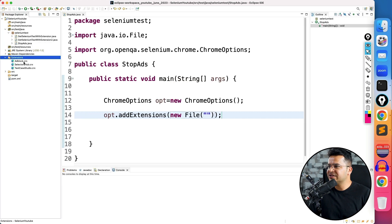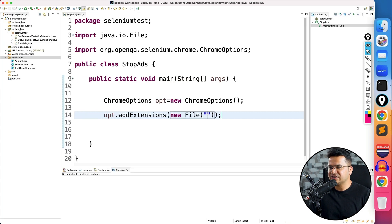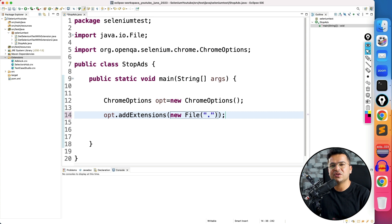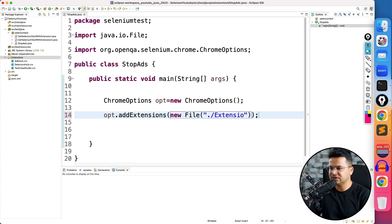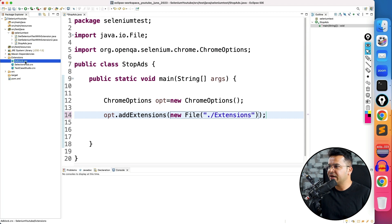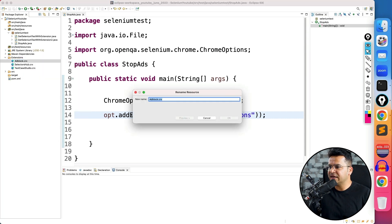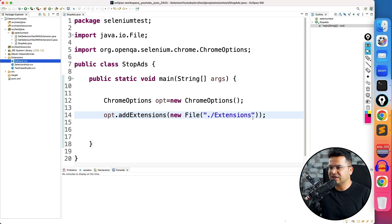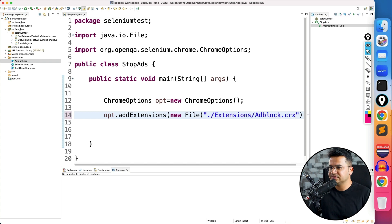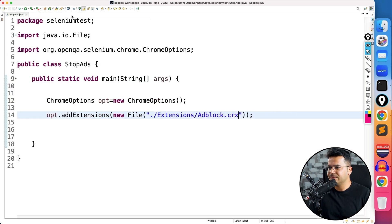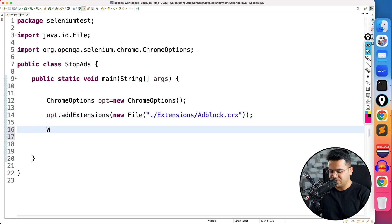So extension is available inside extensions folder. I will put dot so that it should take current working directory. Then I will take extensions, which is the folder name. And now I can provide the name of this extension slash adblock.crx file. That's all.